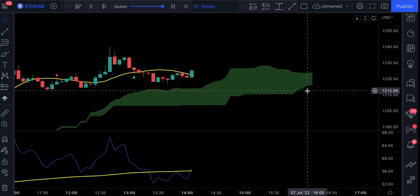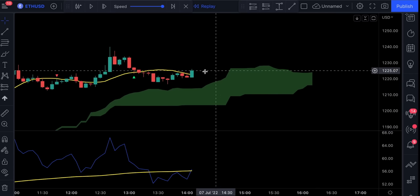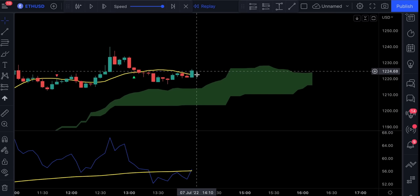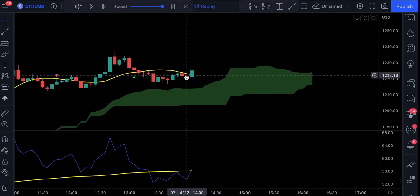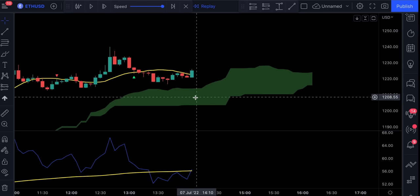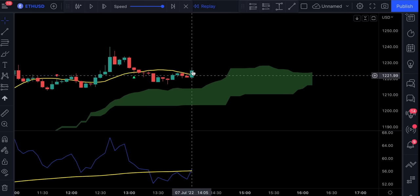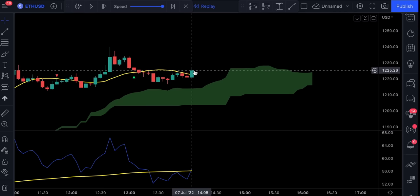For a long position to be valid, we need to have the price action closed above this PIB yellow line. The Ichimoku Cloud has to be colored in green and the price action has to also close above it.